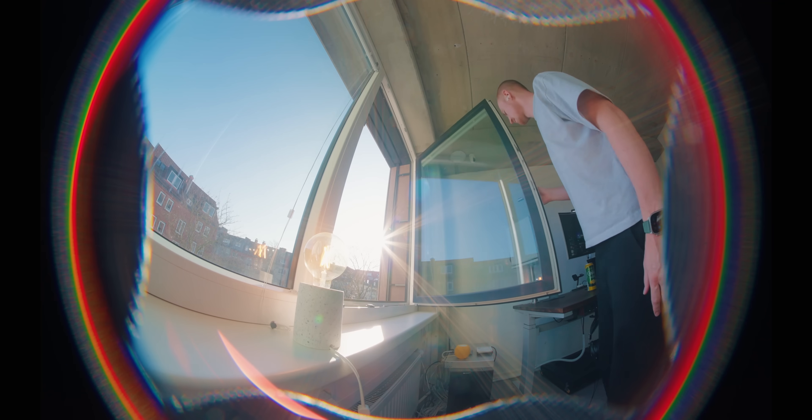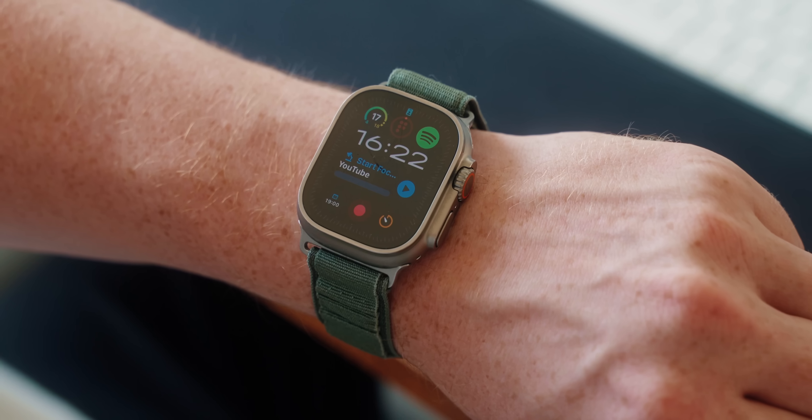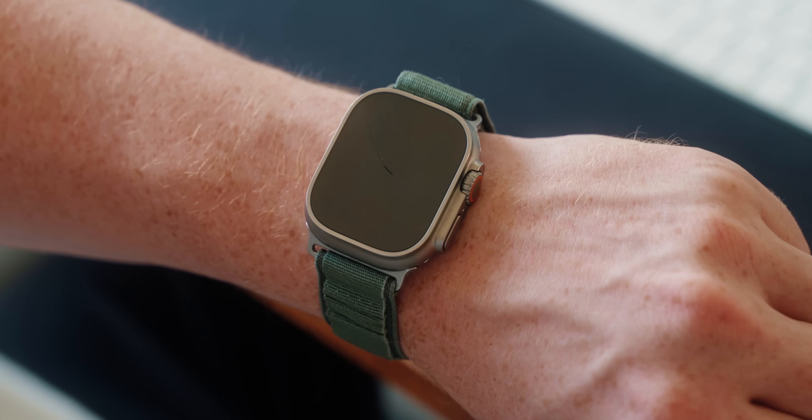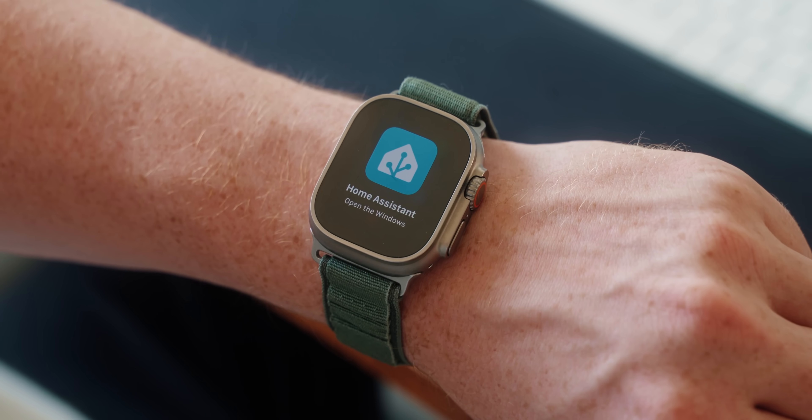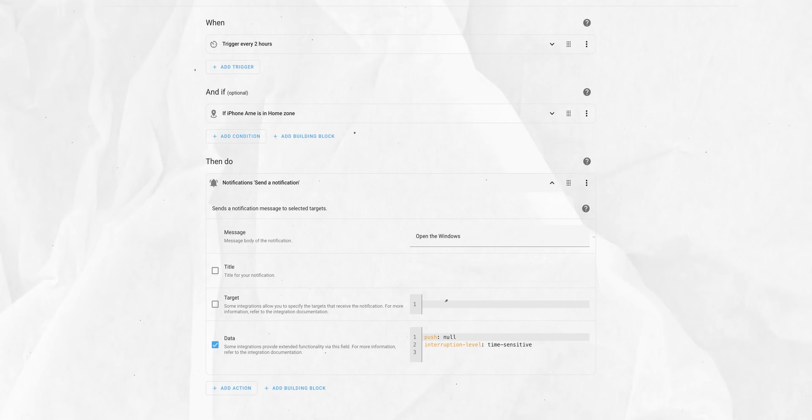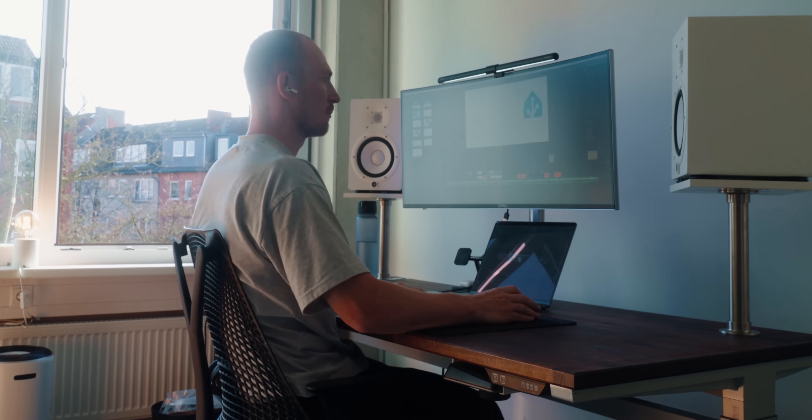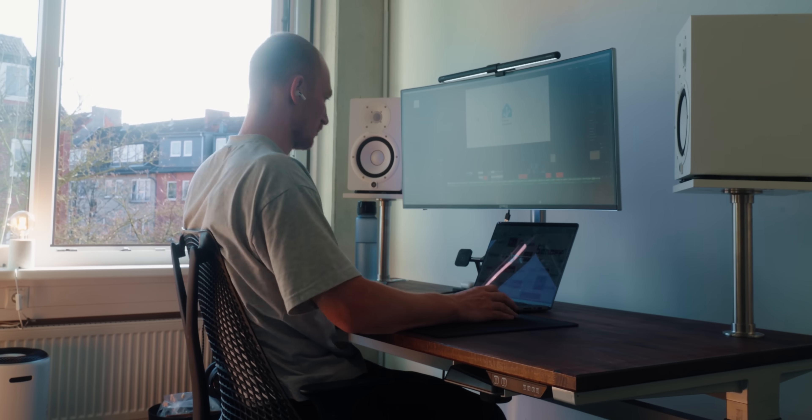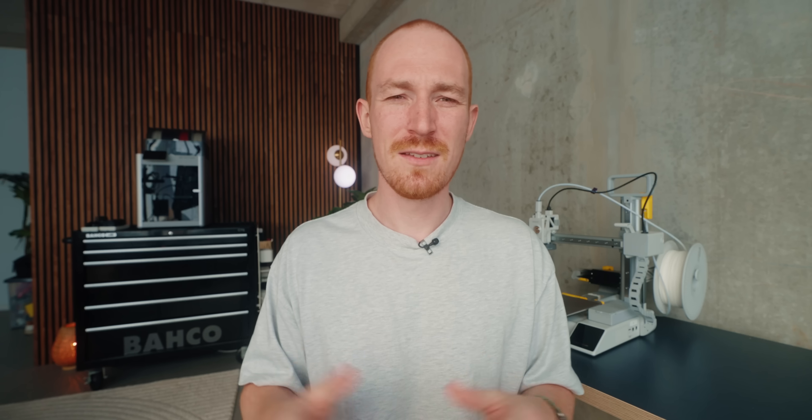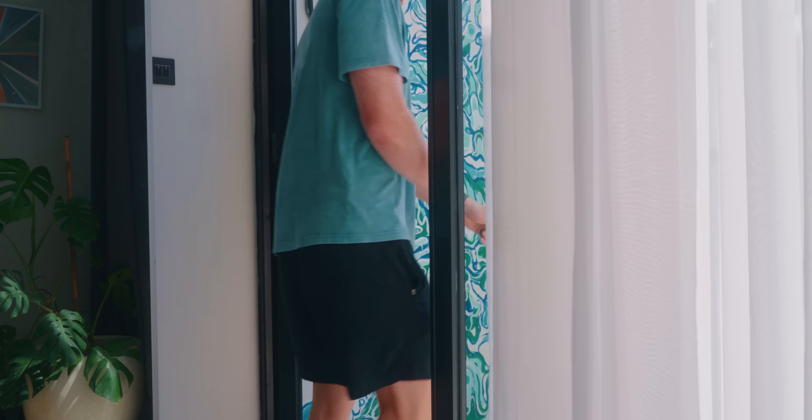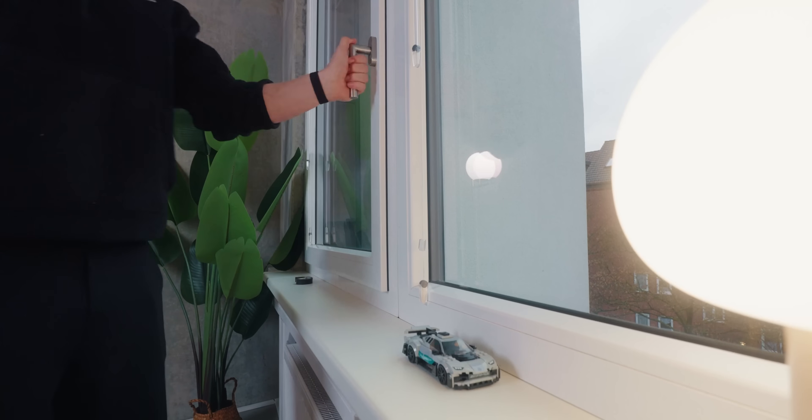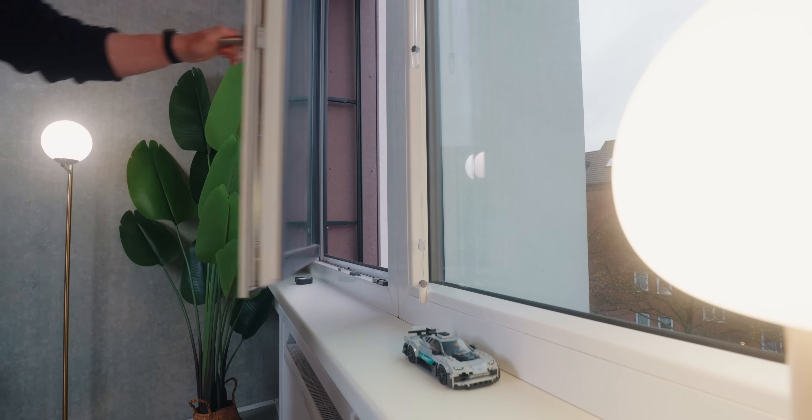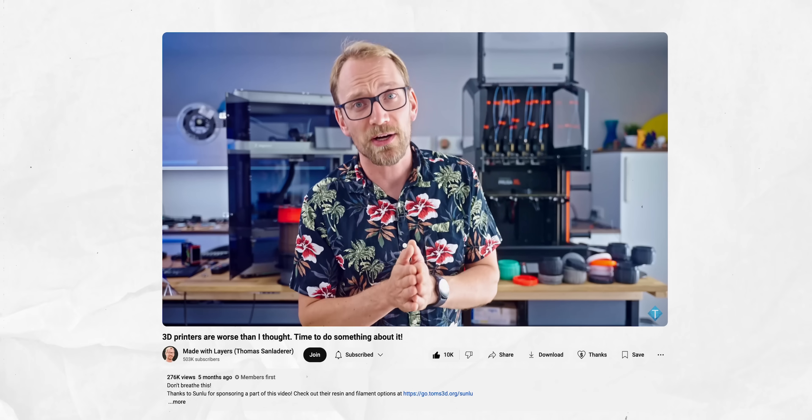First of all, I made an automation that reminds me to open the window every two hours or so when I'm in the office. So this tracks my location and when I'm in the office, it will give me that reminder every now and then, so I don't forget and just sit in the same stale air the whole day. This is really easy and not super advanced, but I still really like it. And when it comes to air quality, just getting some new fresh air in is still one of the best ways.